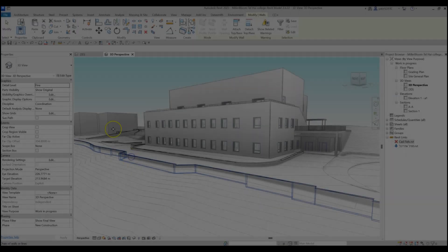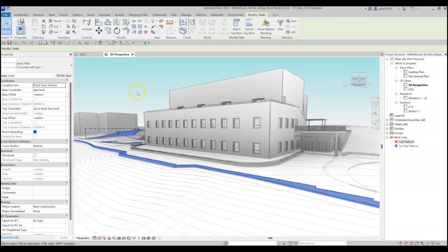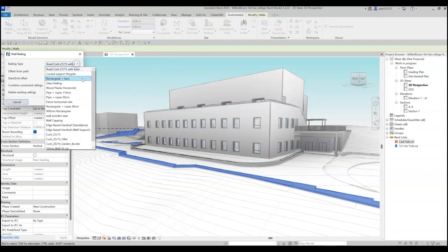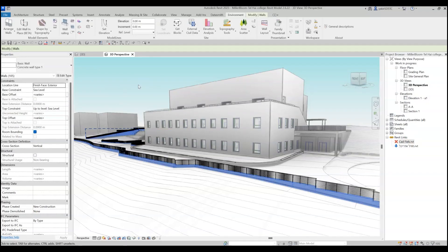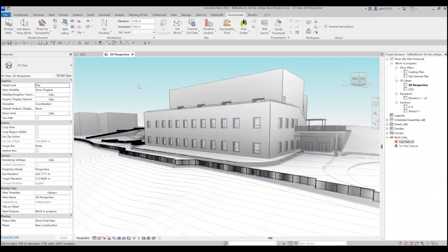The Wall Railing Tool allows us to place railing families on top of multiple walls at once.